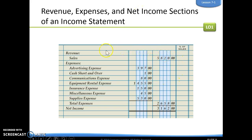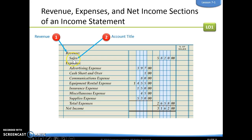Revenue minus expenses equals net income. Notice when we look at our income statement, that's exactly what we're showing — our revenue section minus our expenses section equals our net income. Our first section is our revenue. We only have one type of revenue: that's our sales account. We will see coming up that we might have more than one sales account.